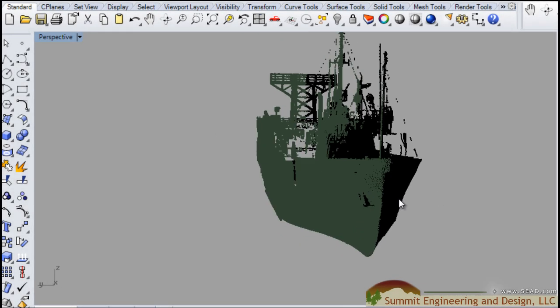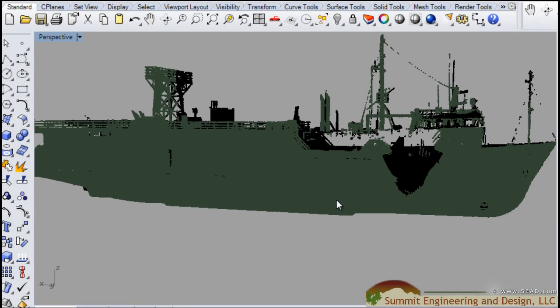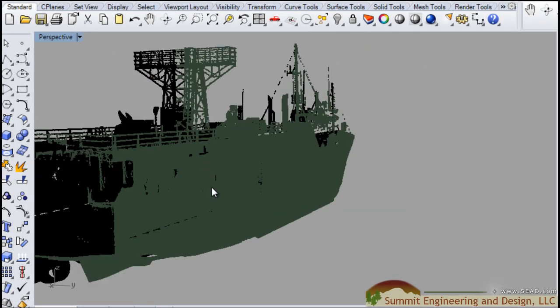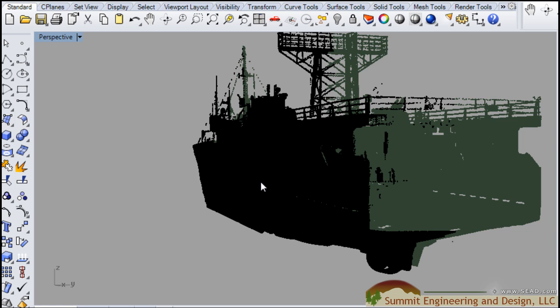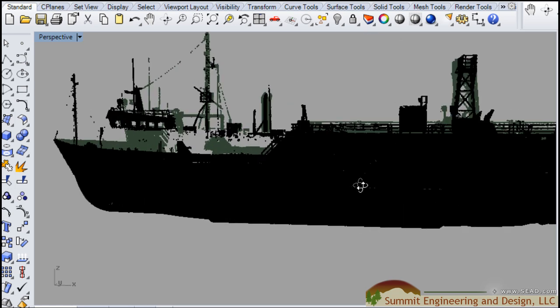First, we'll import our point cloud. This is the ship alone without its surrounding elements.